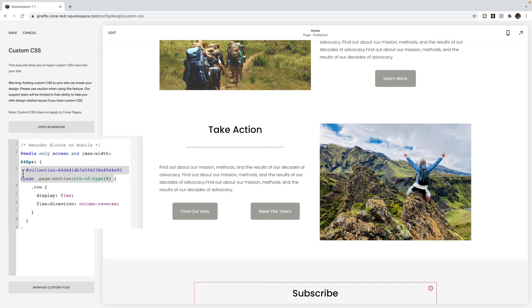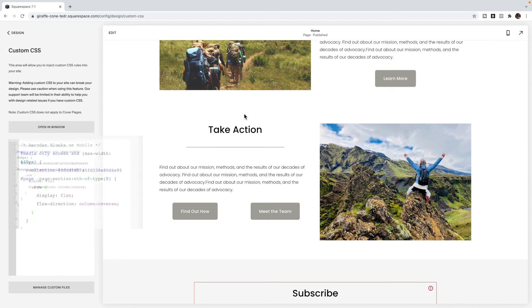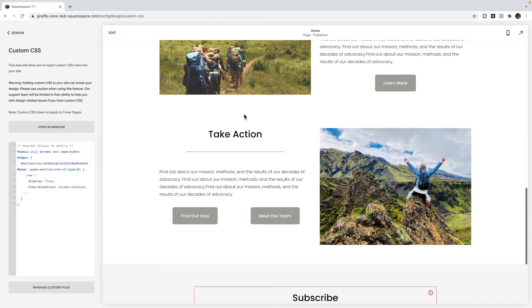So if I used a data ID, and I change that section or delete that section out, then this code no longer works where this code will automatically always apply to the fifth section on this page. This targets this particular row, which is why we had it in a row, and I'm having it reverse the order. So I can click Save, you see nothing happened to your desktop version, because again, of this first line.